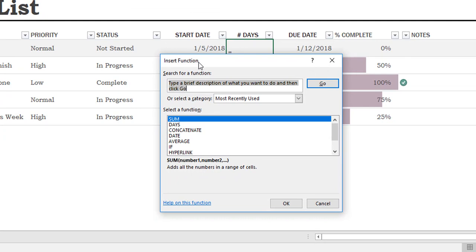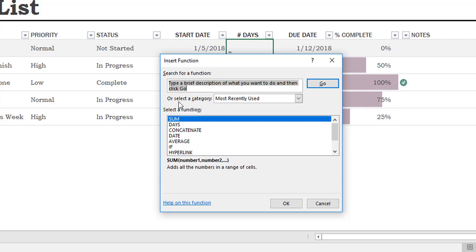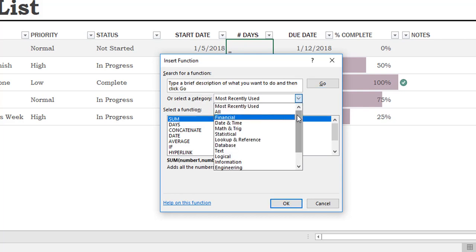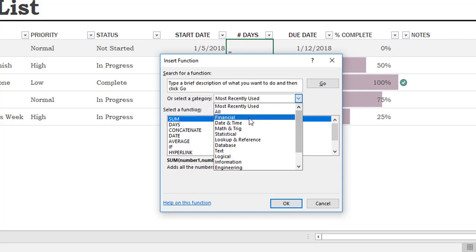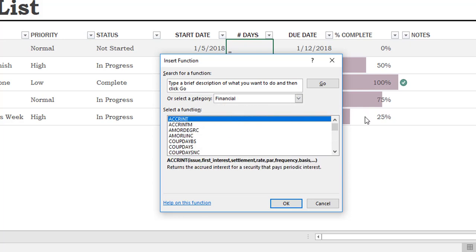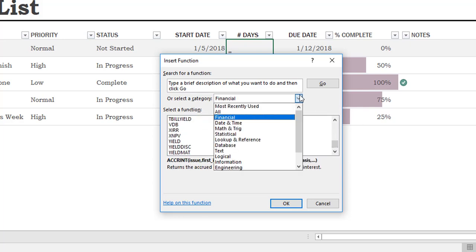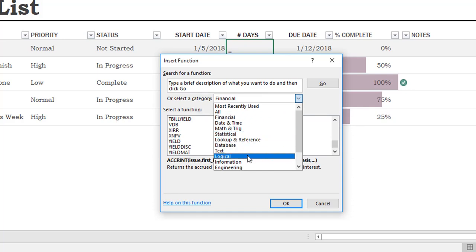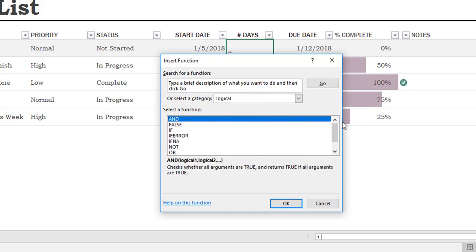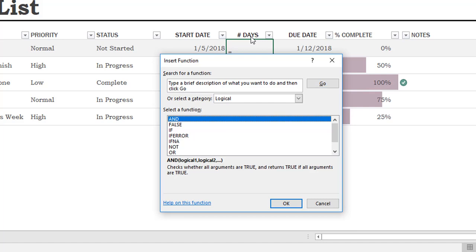From here, the most recently used functions list in this box, but there's a lot more than what you see here. You can find a function a couple other ways. You can either type one or more search terms in the box here, or you can select by category. If I click on this dropdown, you can see there's a whole array of categories here. For instance, if I wanted to see financial, there's a lot there. And if I wanted to look at logical, there are some there.